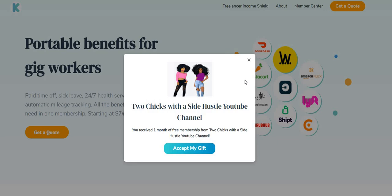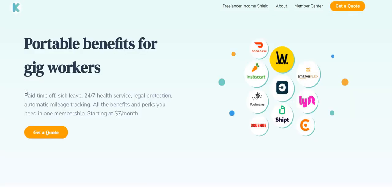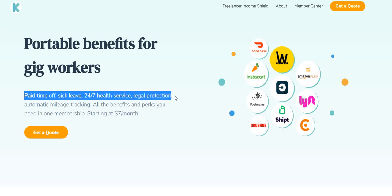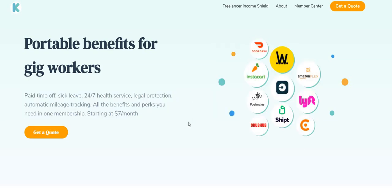Our link will be listed right below this video in the description box so you guys can check out Cover. They have paid time off, sick leave, 24/7 health services, legal protection and the list just goes on and on. So be sure to take a look at Cover guys. The first month of service is absolutely free. If you guys want to continue on with the membership, they have memberships starting as low as $7 per month, so it is a very affordable benefit service.